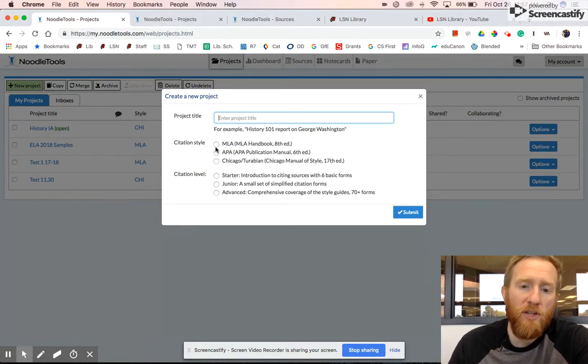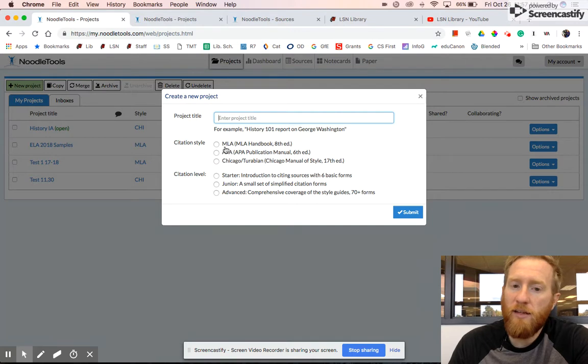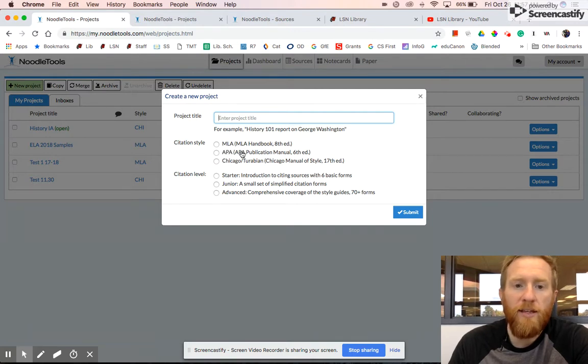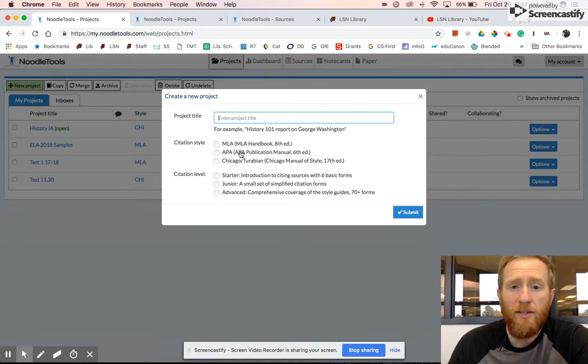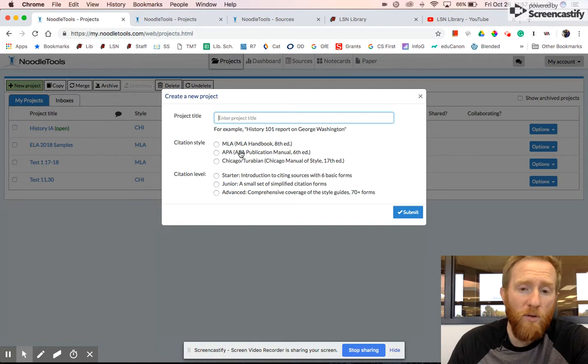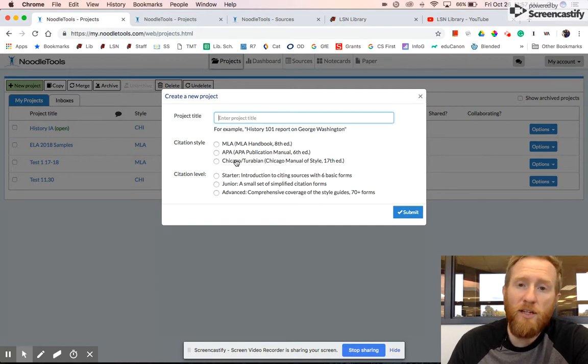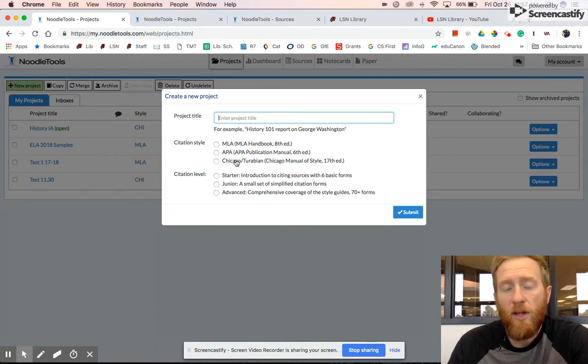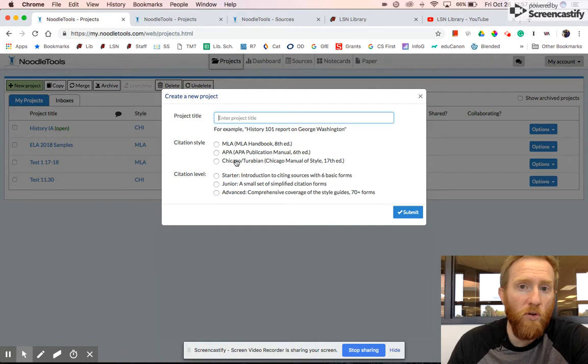You can choose citation style: MLA usually for English class, APA for your sciences or non-core classes. Chicago-Turabian is used in IB classes and also your social studies classes frequently.